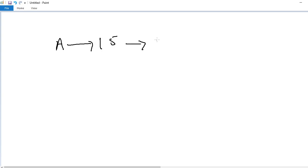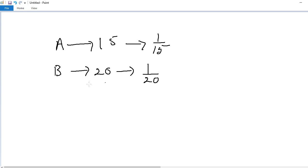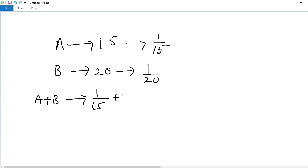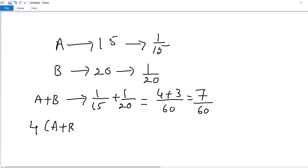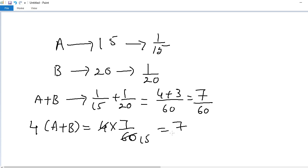A completes the work in 15 days, so one day work is 1 by 15. B completes the same work in 20 days, so one day work is 1 by 20. A and B together in one day complete 1 by 15 plus 1 by 20. LCM is 60: 4 threes and 3s gives 7 by 60. In 4 days, work completed is 4 into 7 by 60, which simplifies to 7 by 15.